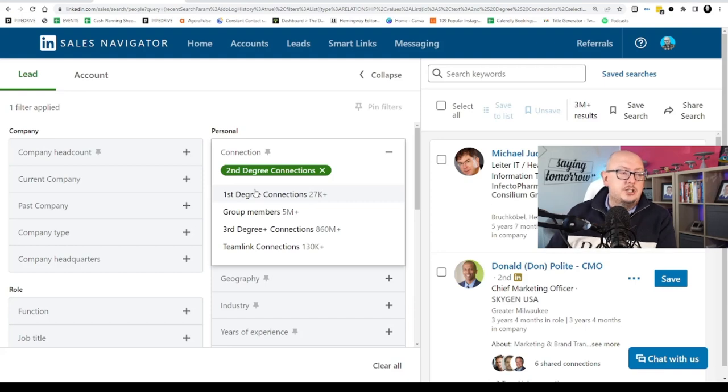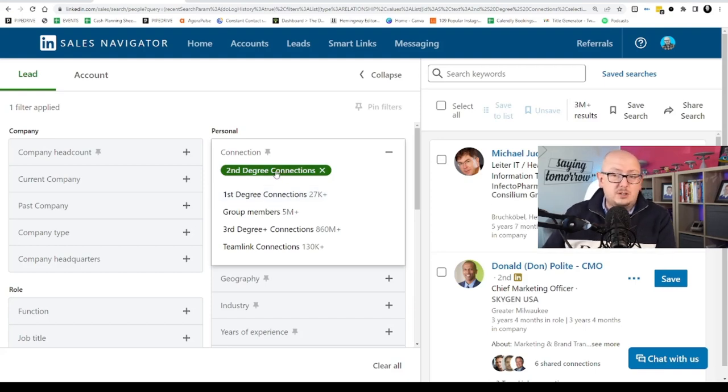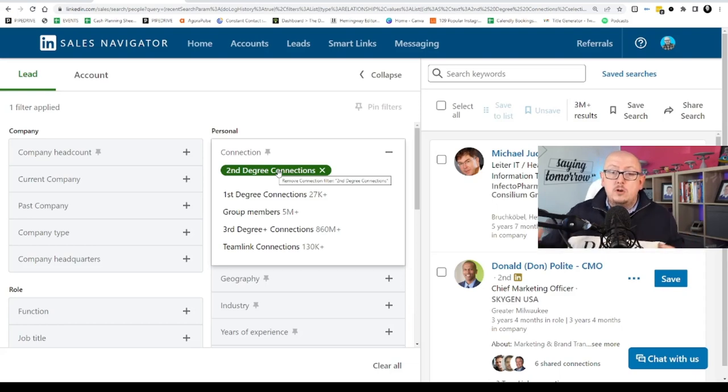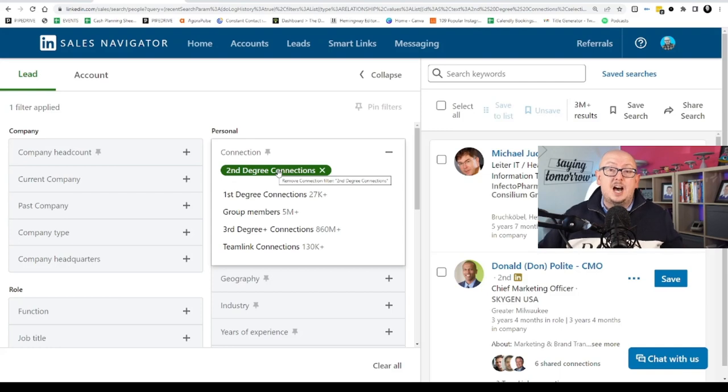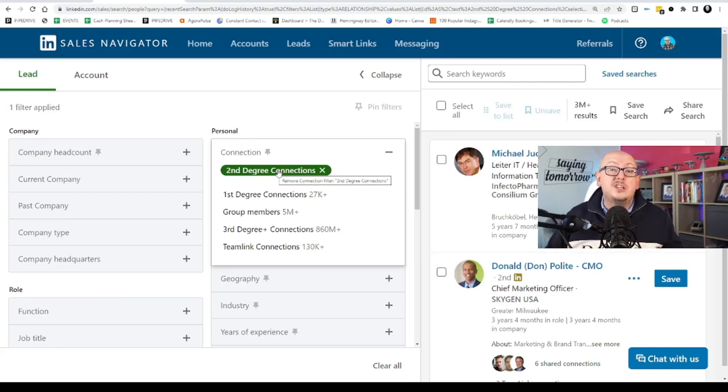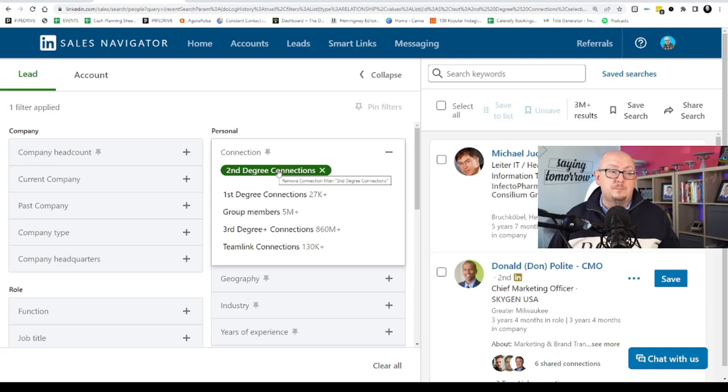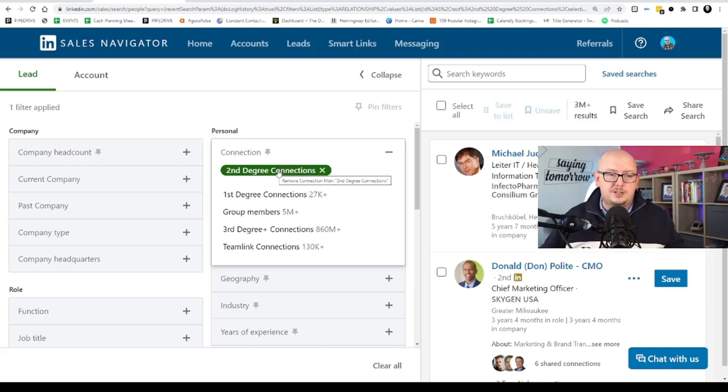So these guys, second degrees, don't see your content, they don't see anything. But if your content starts to get traction, the second degrees are the people who it will ripple out to after your first degree network. So second degrees are friends of friends.